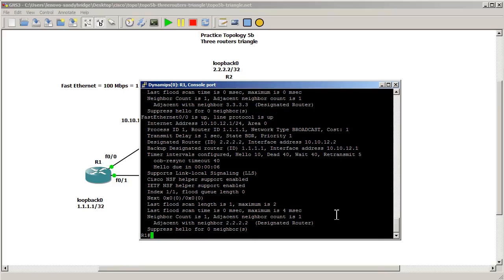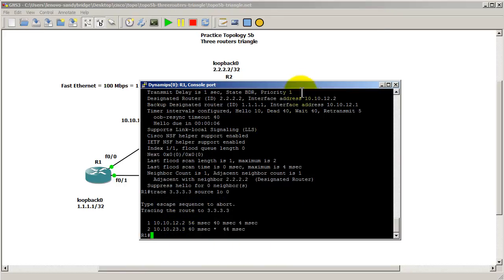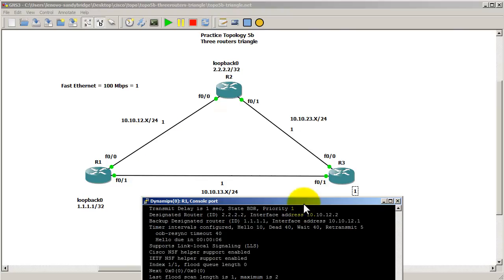Okay, let's trace it out, see if it works. Trace 3.3.3.3, source loopback 0. And you can see here we're going through 12.2 and 23.3. So right here 12.2, over here 23.3 and it hits this.